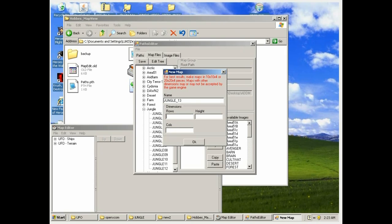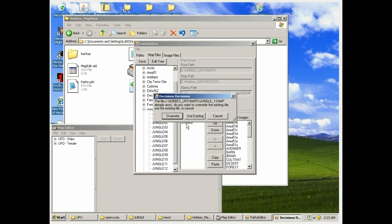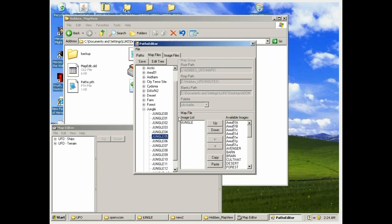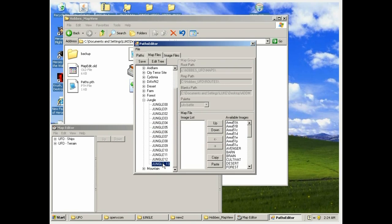Now I'm going to type in jungle underscore 13, eventually, and give it a height of 10 by 10 by 4. Once that's done, you'll see that there's an existing one, overwrite that. The image list for that new map is empty.